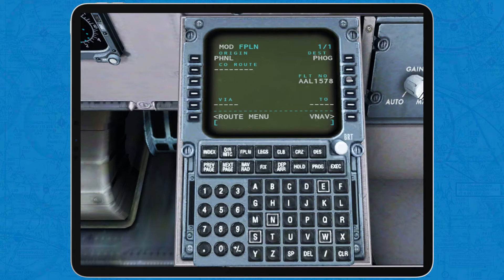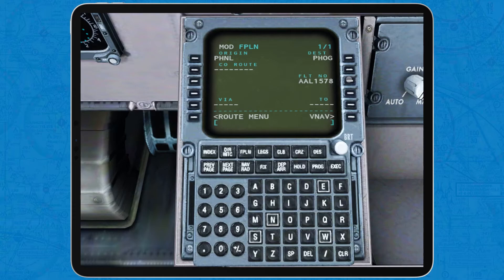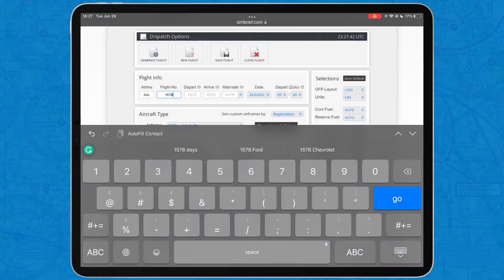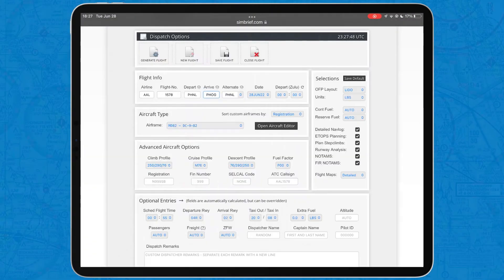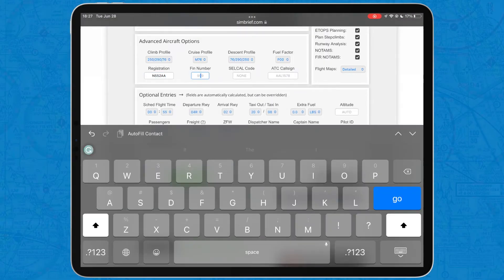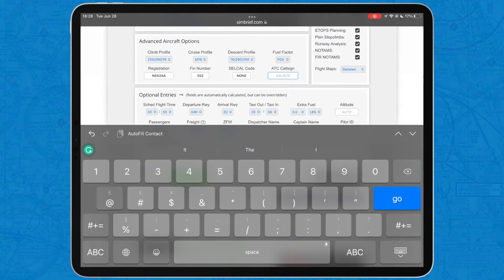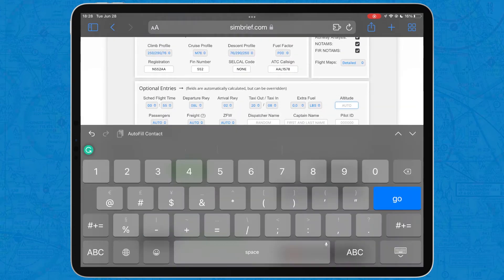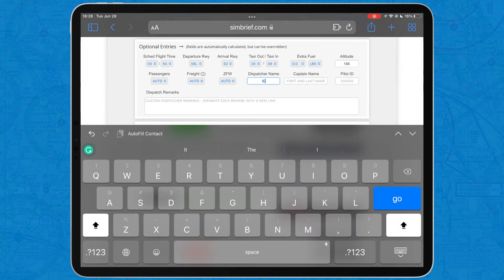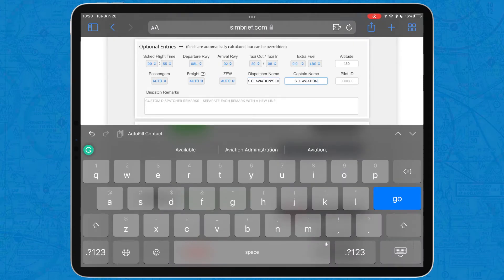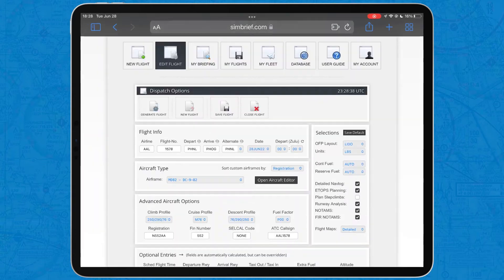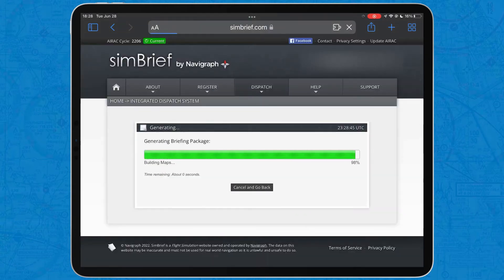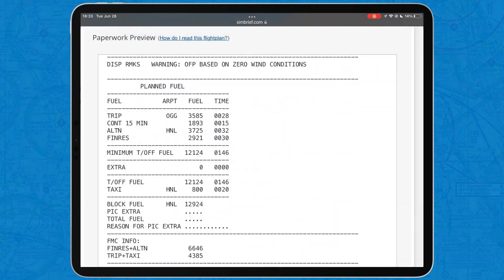However, if you don't, here on the right hand corner is a video on a website called SimBrief that generates free airline-styled flight plans with routing, altitudes, speeds and much more. For our example, I have already generated my flight plan, which looks like this.